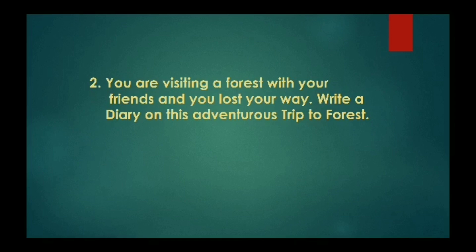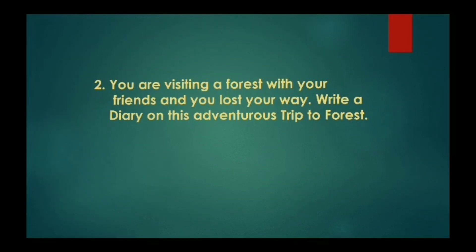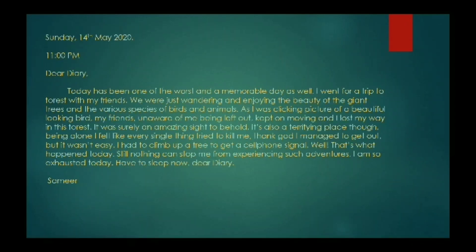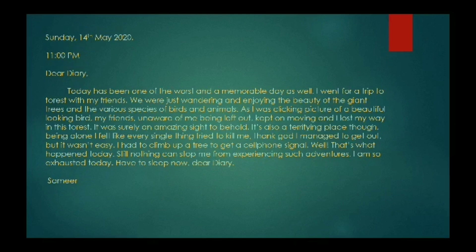We'll do one more sample here. You are visiting a forest with your friends and you lost your way. Write a diary on this adventurous trip to the forest. Sunday, 14th May 2020, 11 o'clock PM. Dear Diary, today has been one of the worst and most memorable days as well. I went for a trip to the forest with my friends. We were just wandering and enjoying the beauty of the giant trees and the various species of birds and animals. As I was clicking a picture of a beautiful looking bird, my friends, unaware of me being left out, kept on moving and I lost my way in the forest.